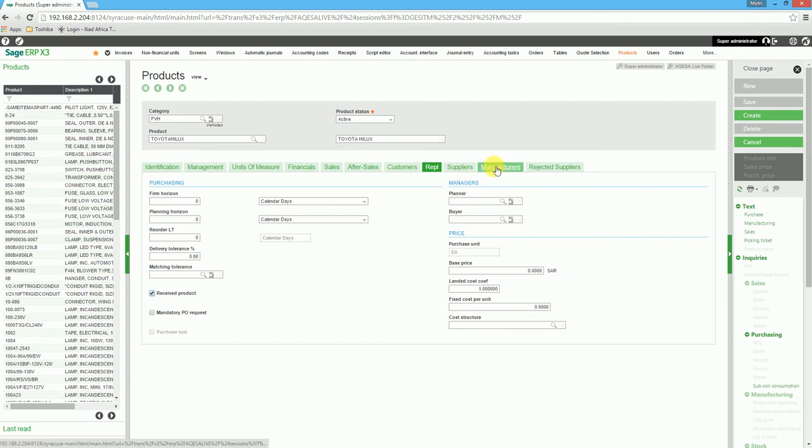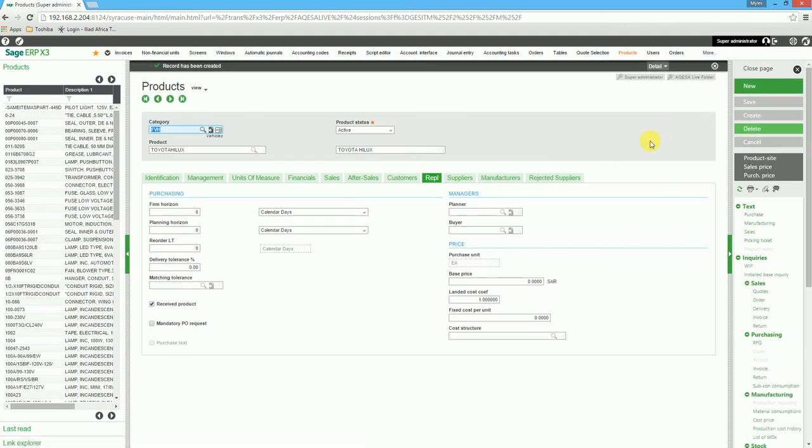When we have done capturing the information on the asset, we click on Create. You will receive a notification at the top of the screen that the record has been created.